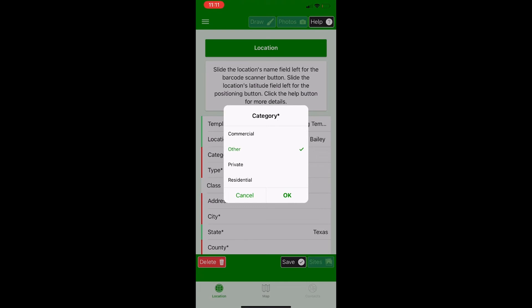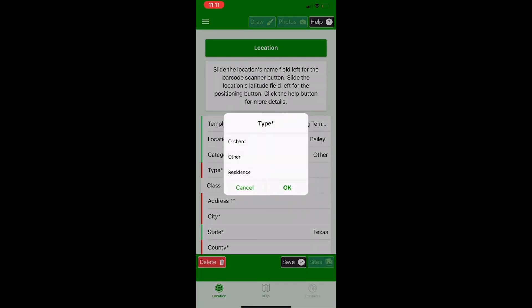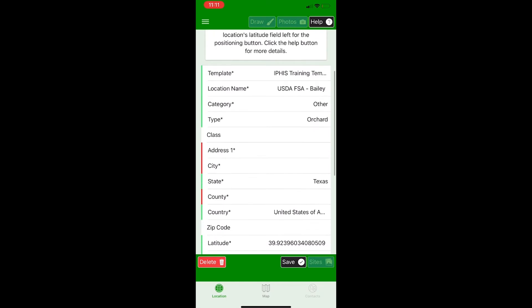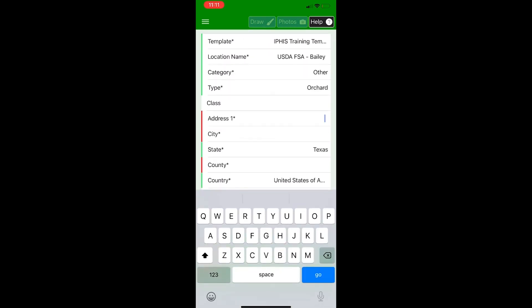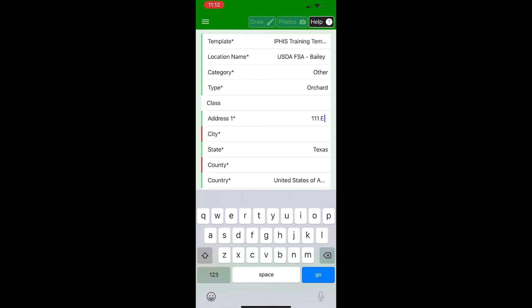Next for category, I'm going to select other. And as you can see, that one also turned to green. For type, I'm going to hit orchard and pretend there's an orchard there. Now I skipped the class because it's not a required field and my program never has me fill that out. But if yours did, you would want to enter something for the class.